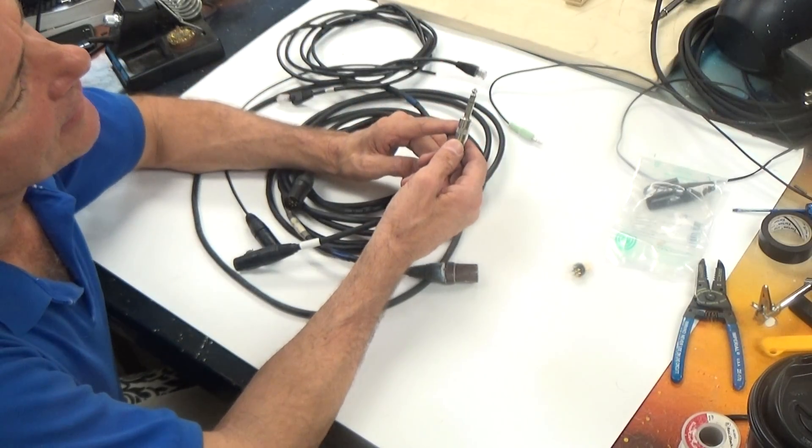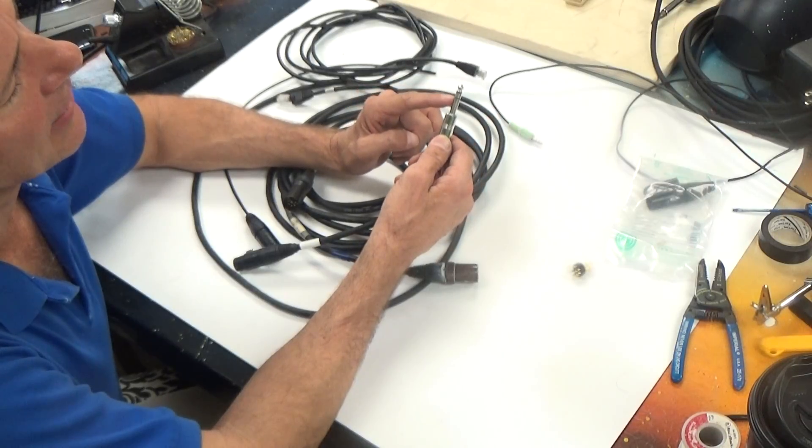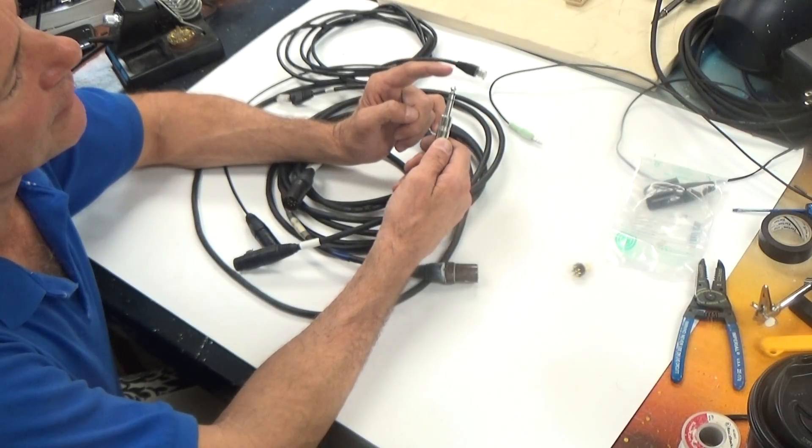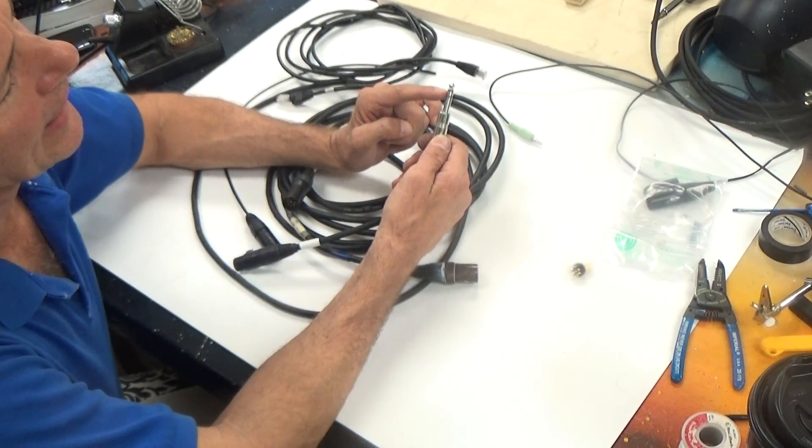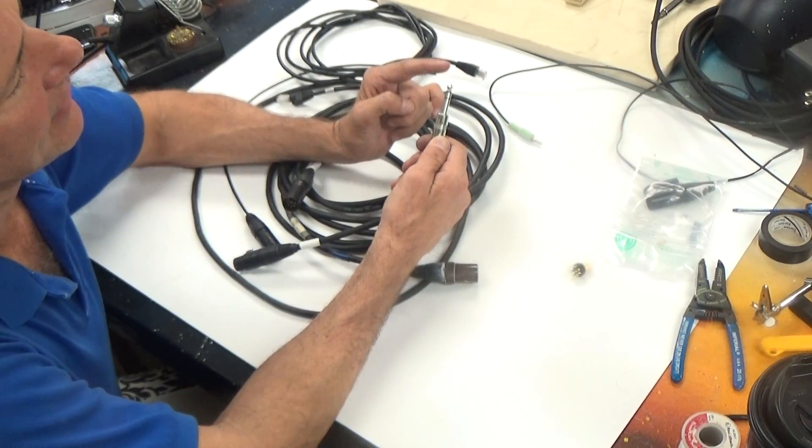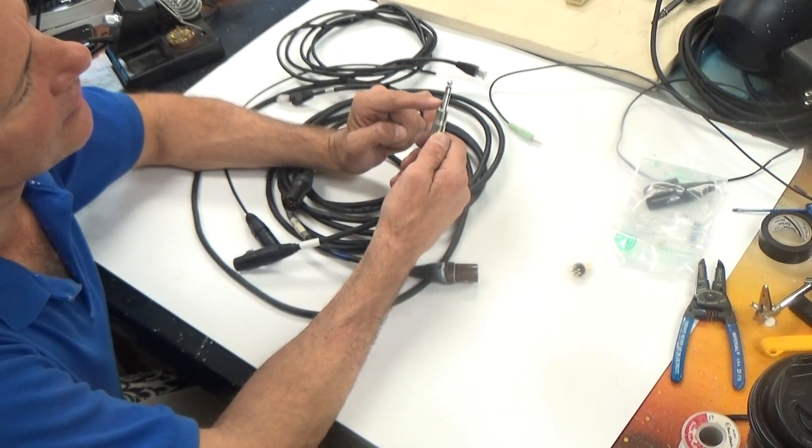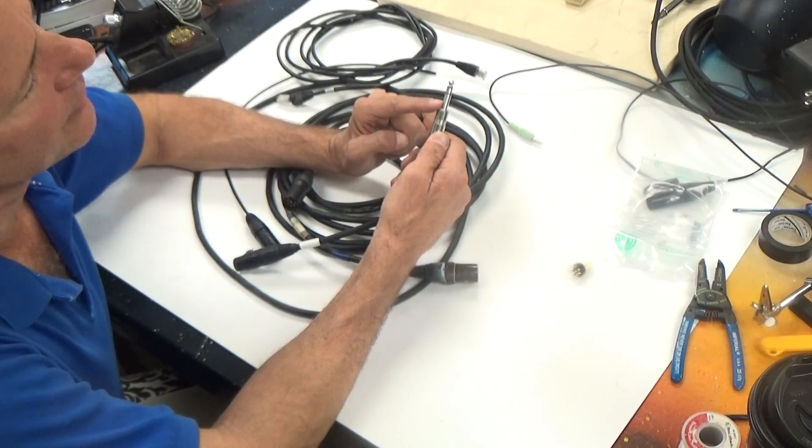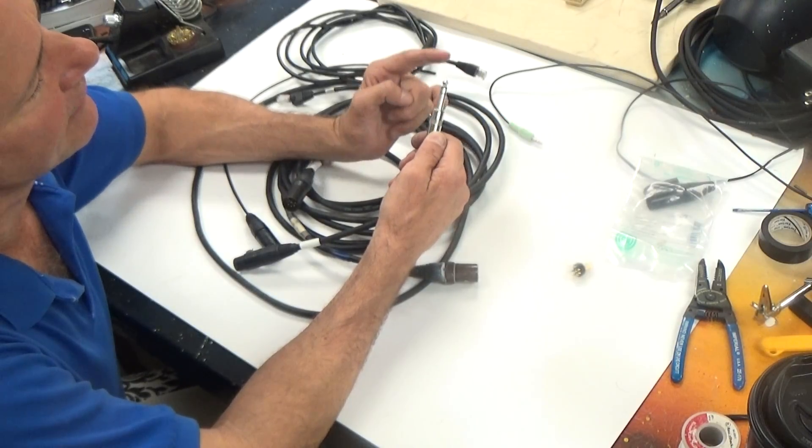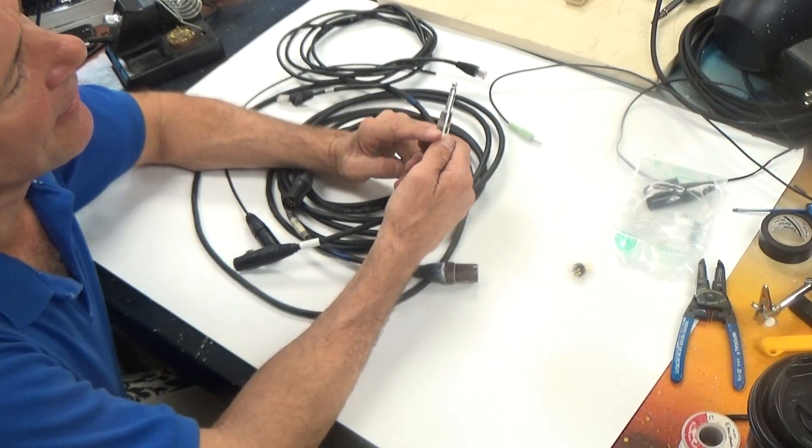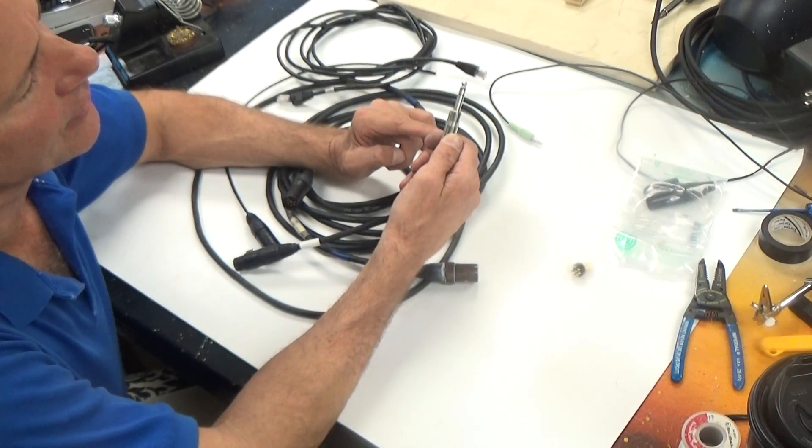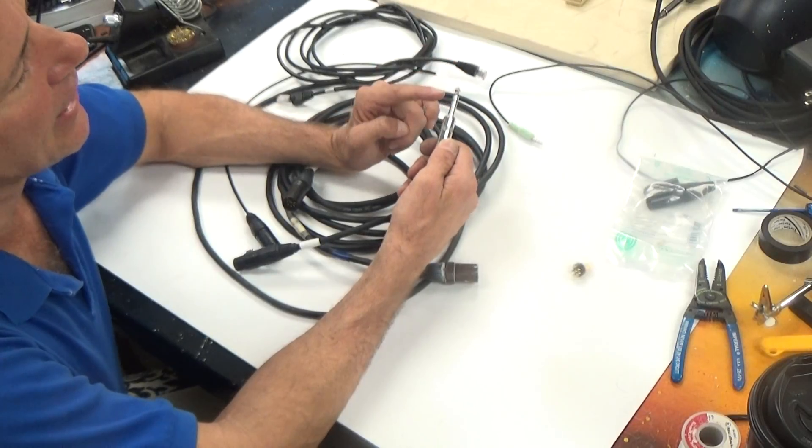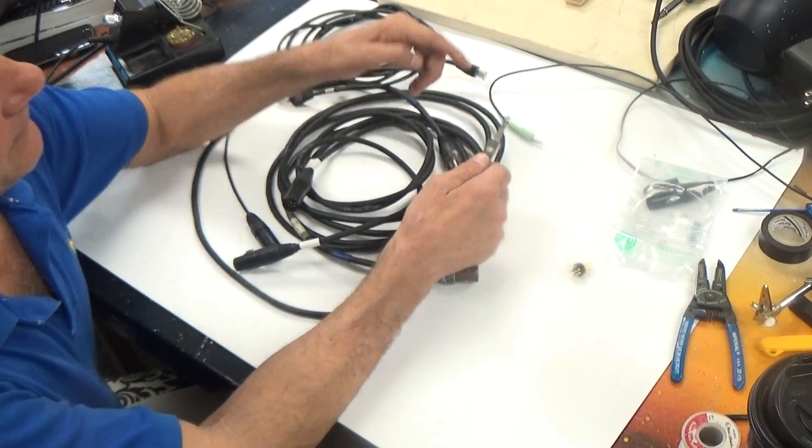Now if you'll look at this connector you'll notice that it has a couple of bands on it. This one is referred to as a tip, ring, and then sleeve. There are actually three conductors inside of here. This would be the shield. This would be the negative and this is the positive. That enables this connector to do stereo. Left channel, right channel, and common.